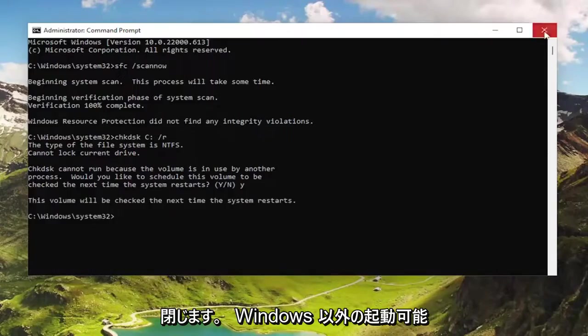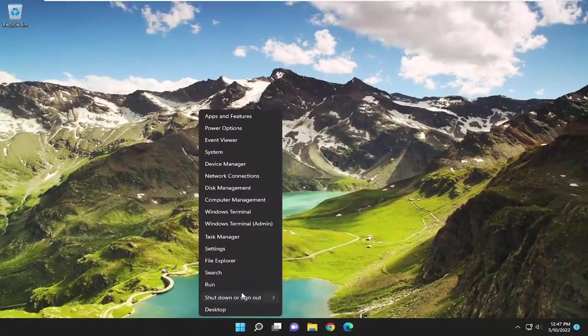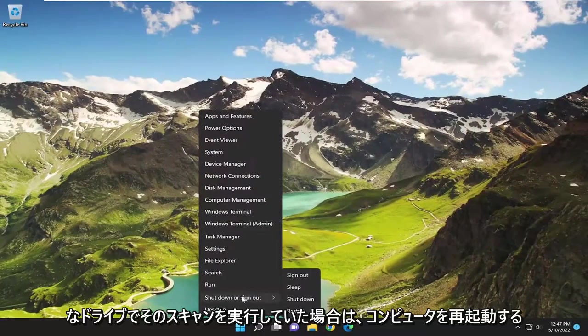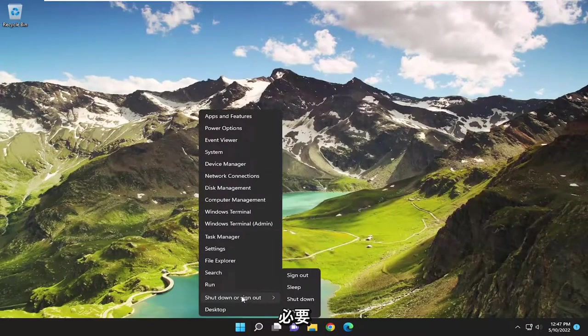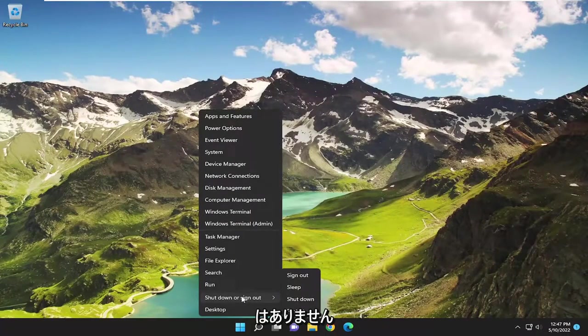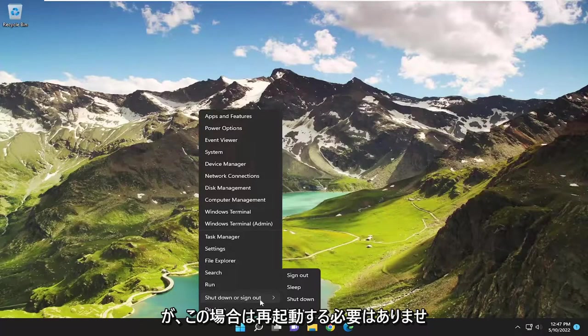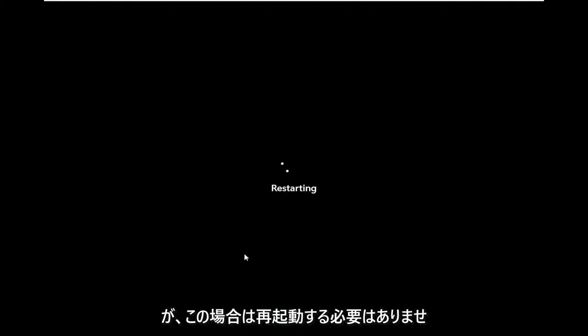Now I'm going to close out of here and restart the computer. If you are running that scan on a non-Windows bootable drive, then you don't have to go through that. It wouldn't say that you have to restart the computer, but in our case it does.